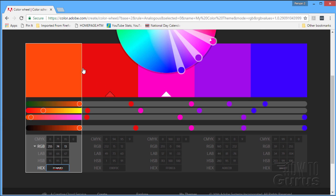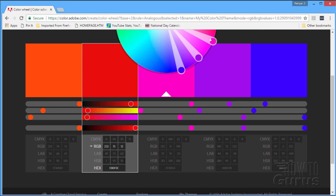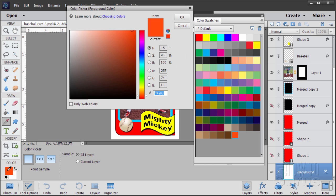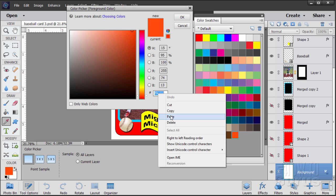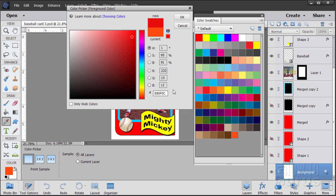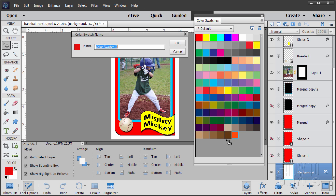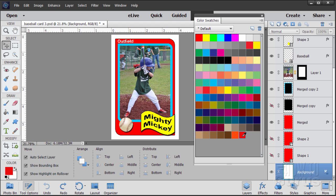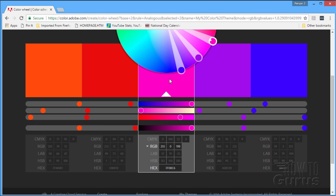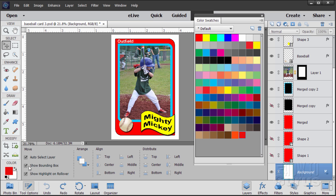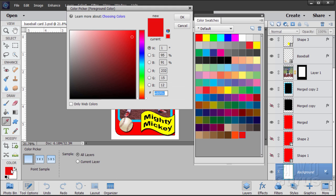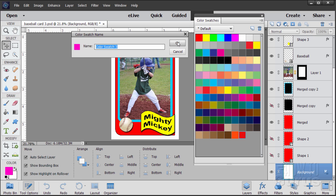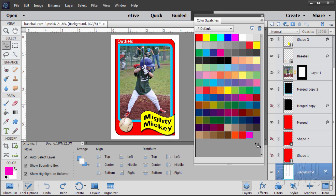Go back to the color wheel, click on our next color, double-click, right-click Copy. Back to Elements, click on the Color Picker, right-click and paste. There's our next color, choose OK. Come over, click in the gray section, choose OK. There's our next color. Repeat this process for each remaining color: back to the color wheel, double-click the hexadecimal number, right-click Copy, back to Elements, Color Picker, right-click and paste, OK, then click into the gray area and OK to add the swatch.